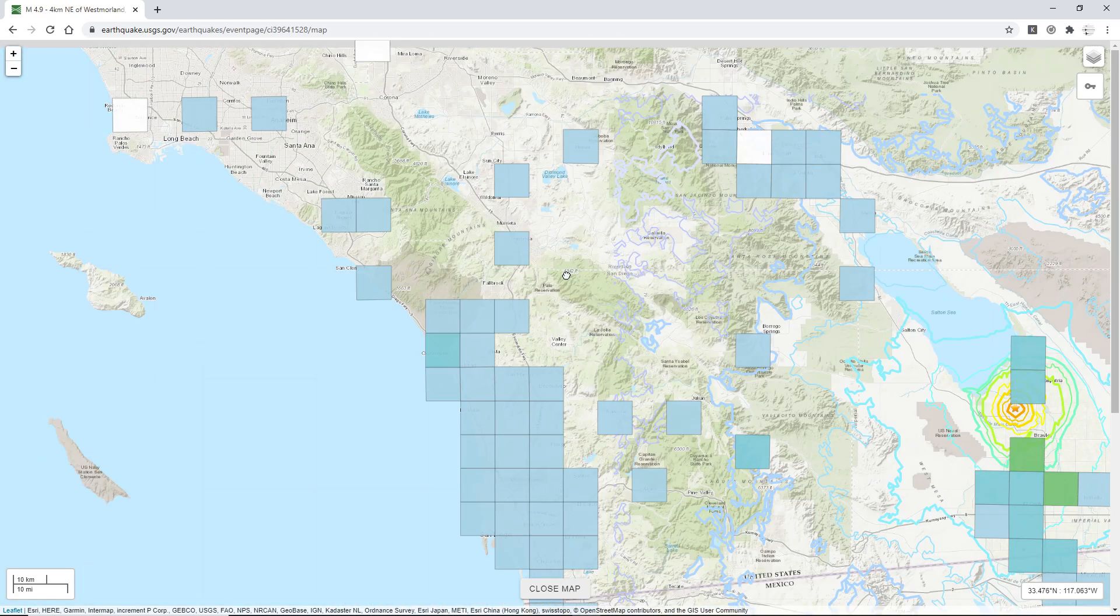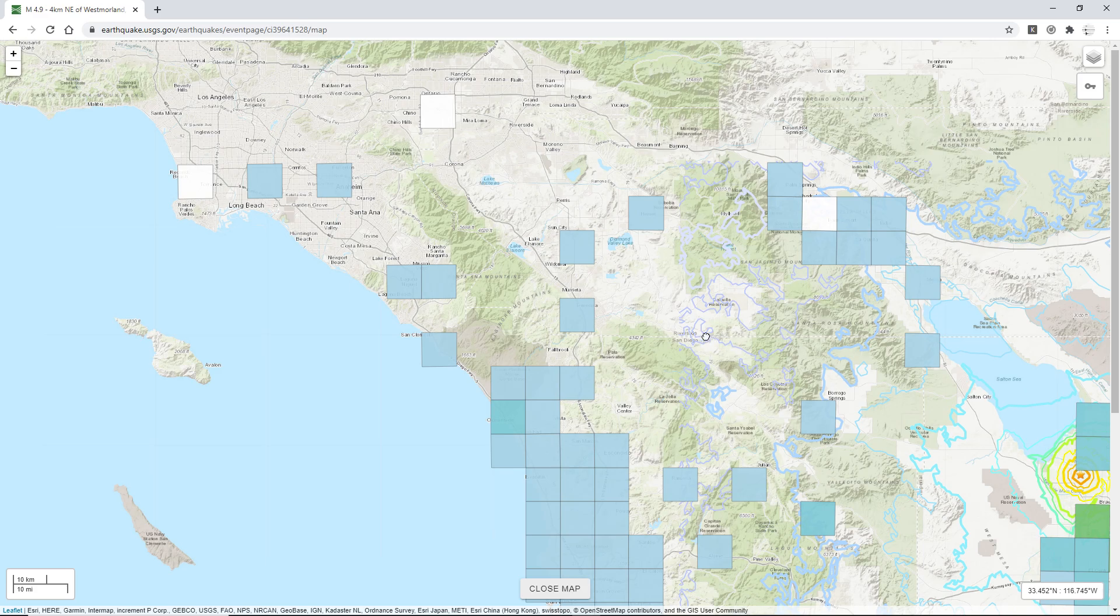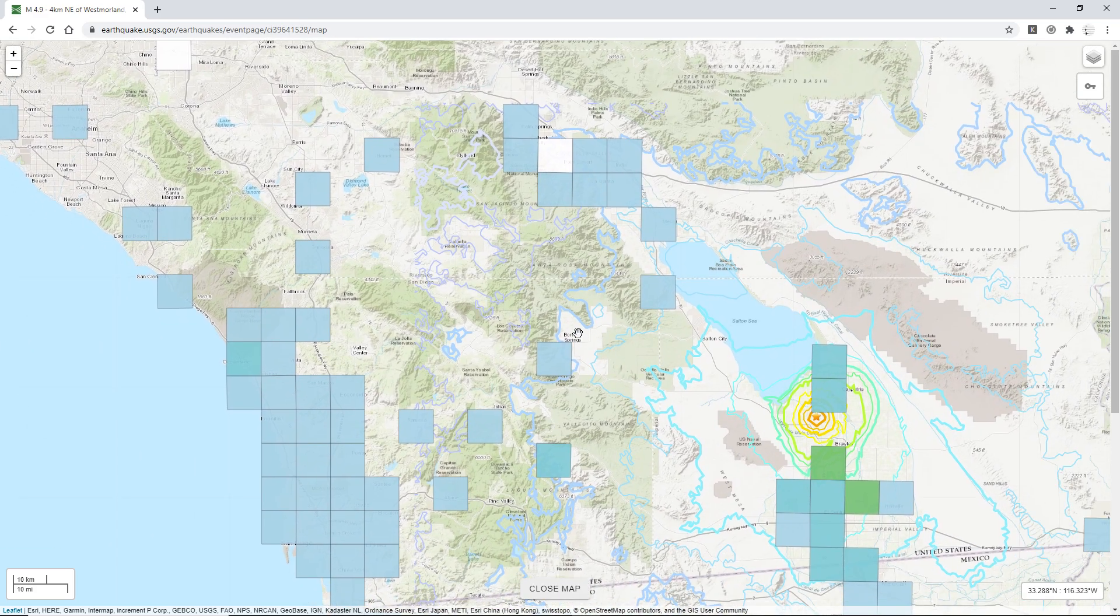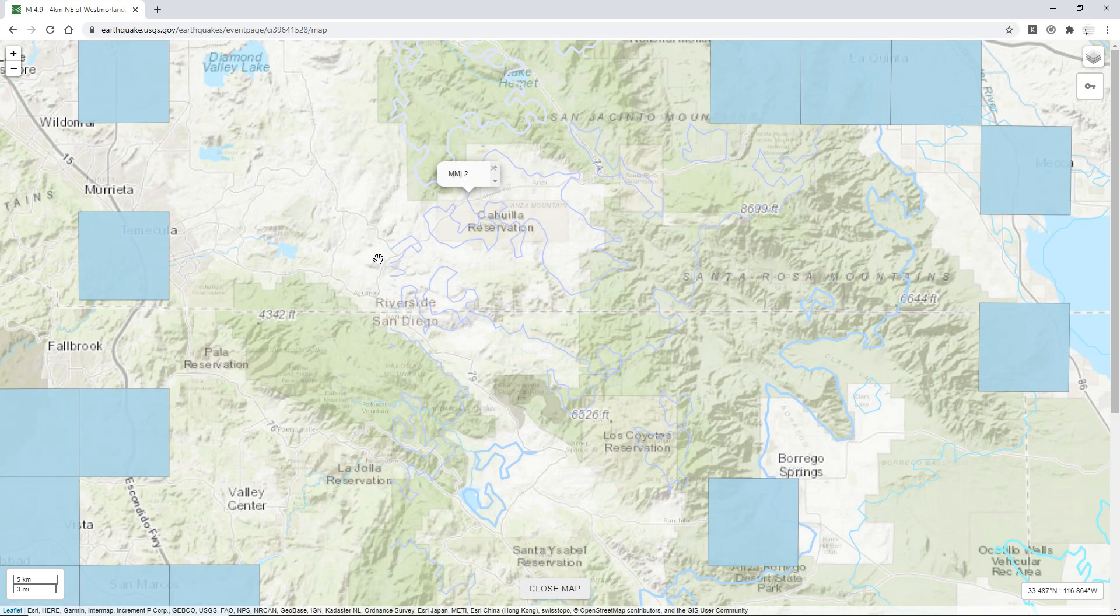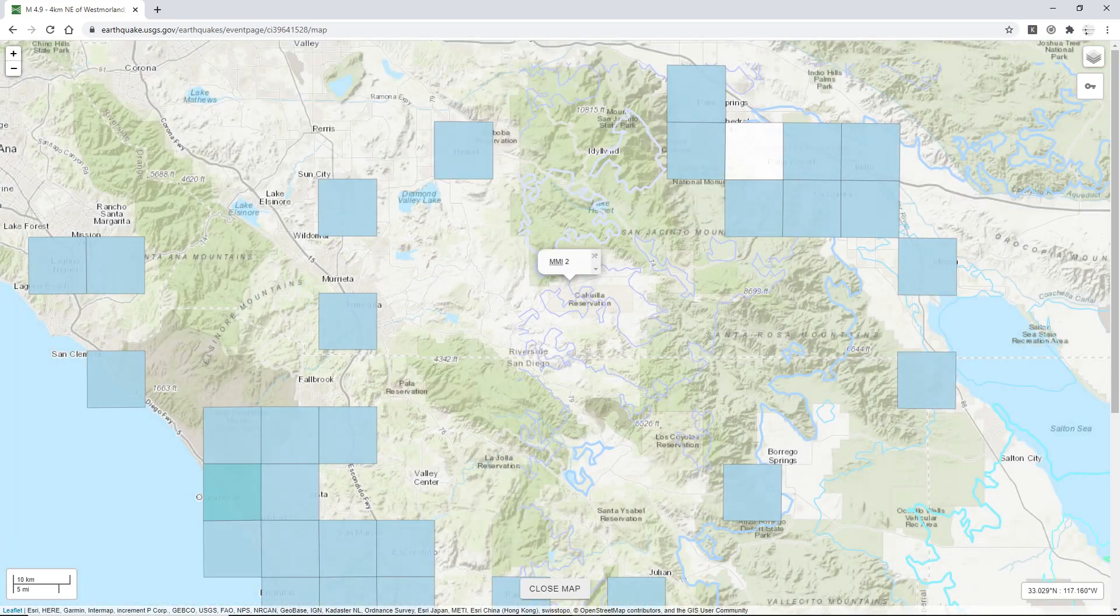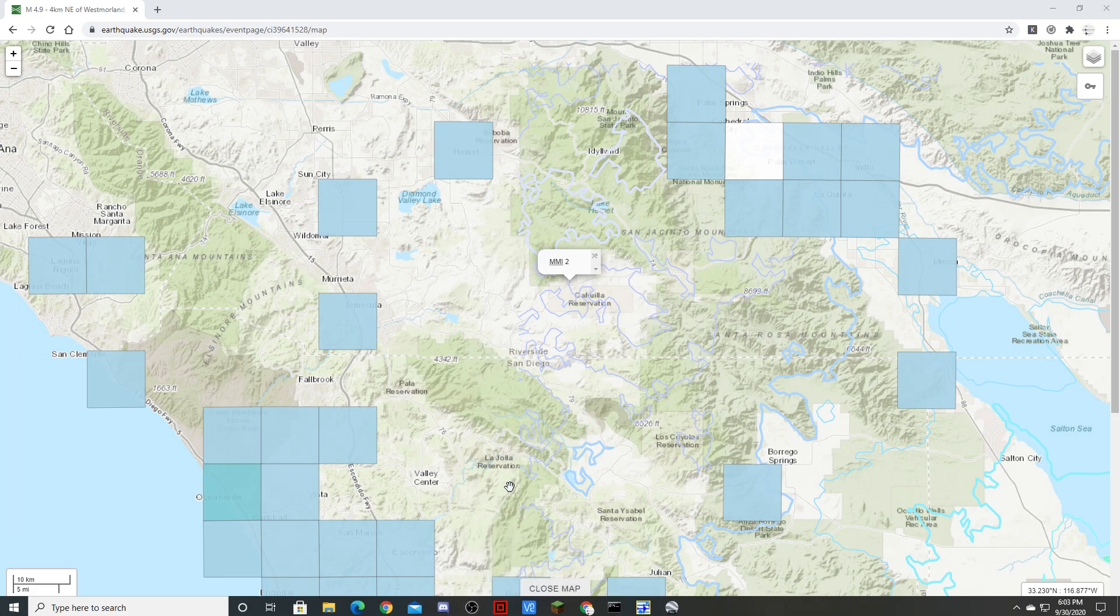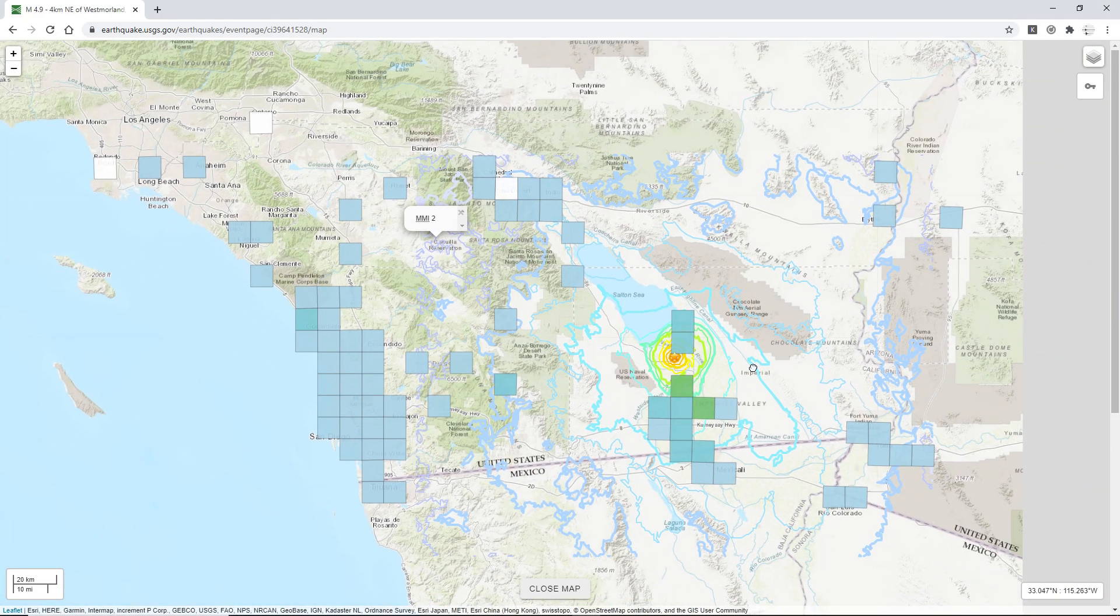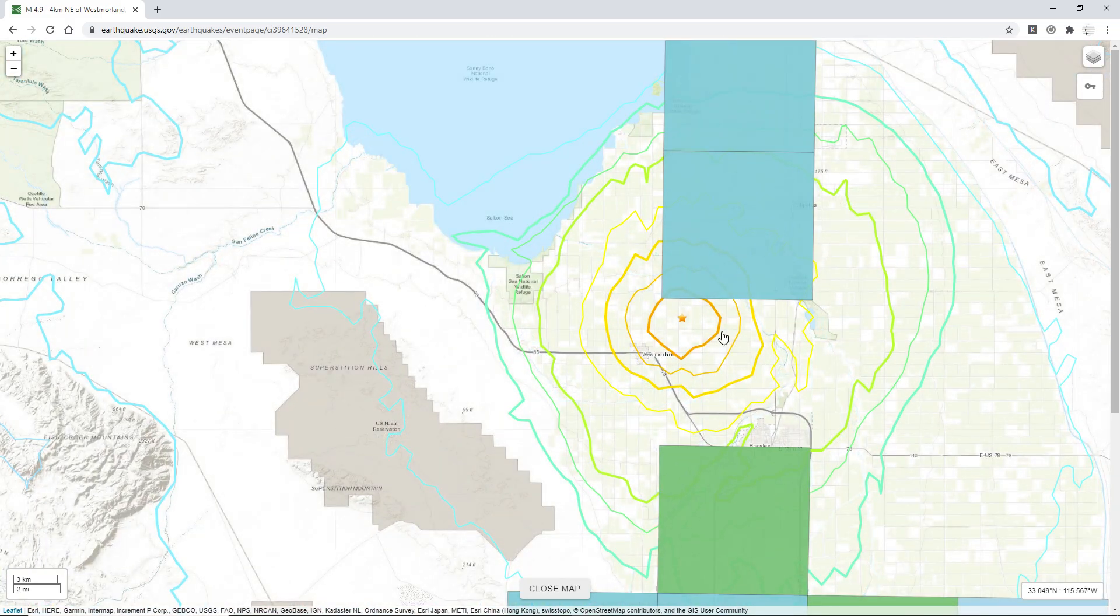Felt reports up here in Anaheim, this area down where I live. Unsurprising actually, because 2.0 shaking could be felt all the way up to there. Yeah, there goes the globe. We can close that. So yeah, shaking felt all around the San Diego area.